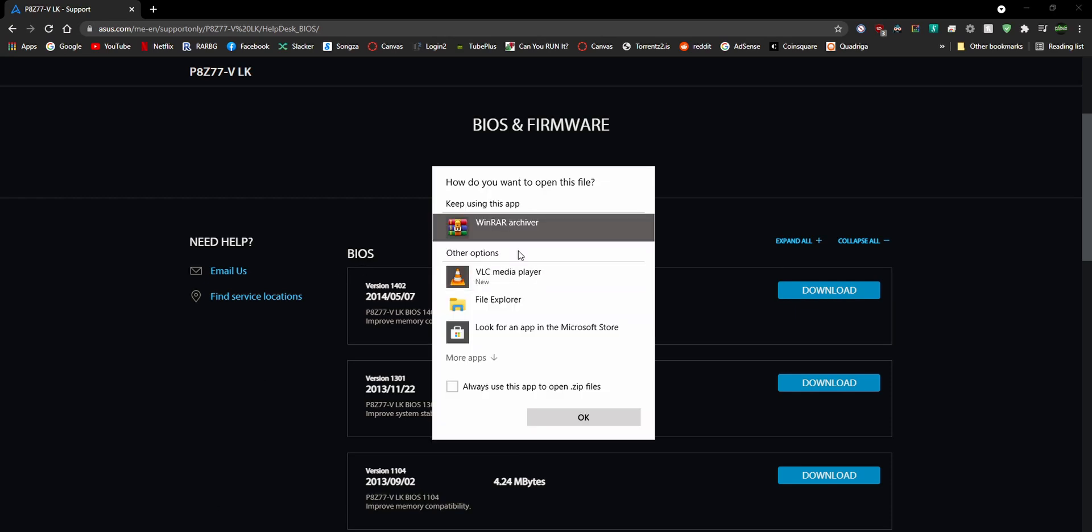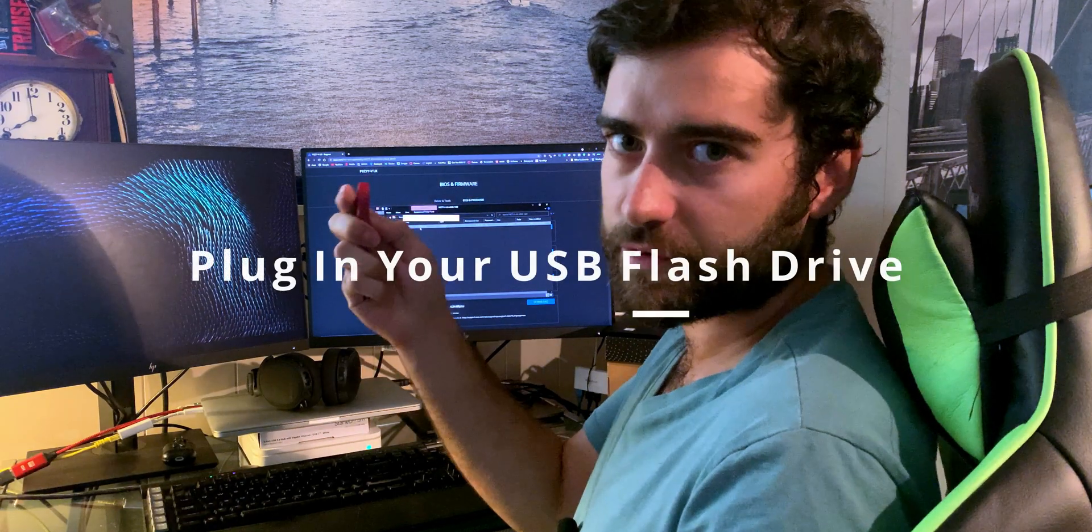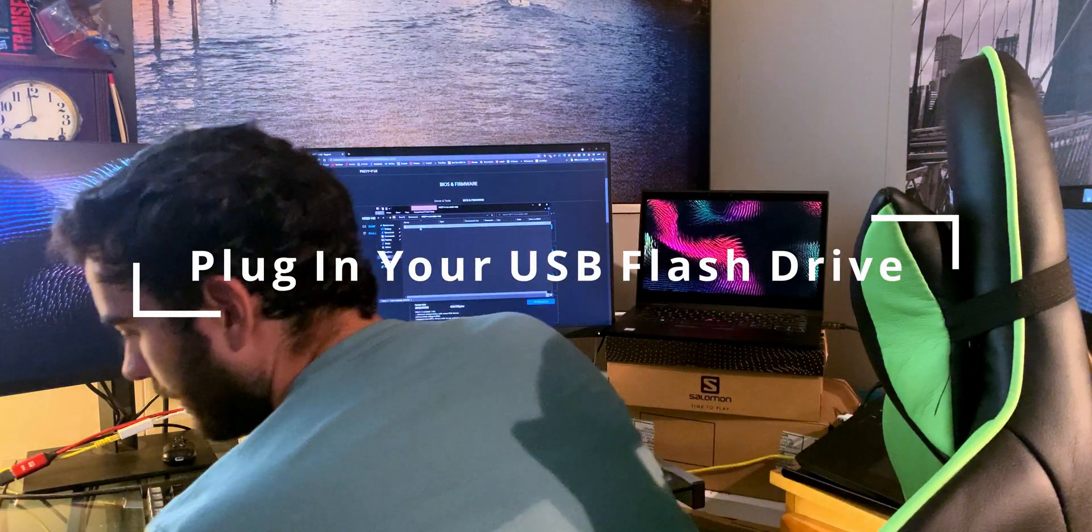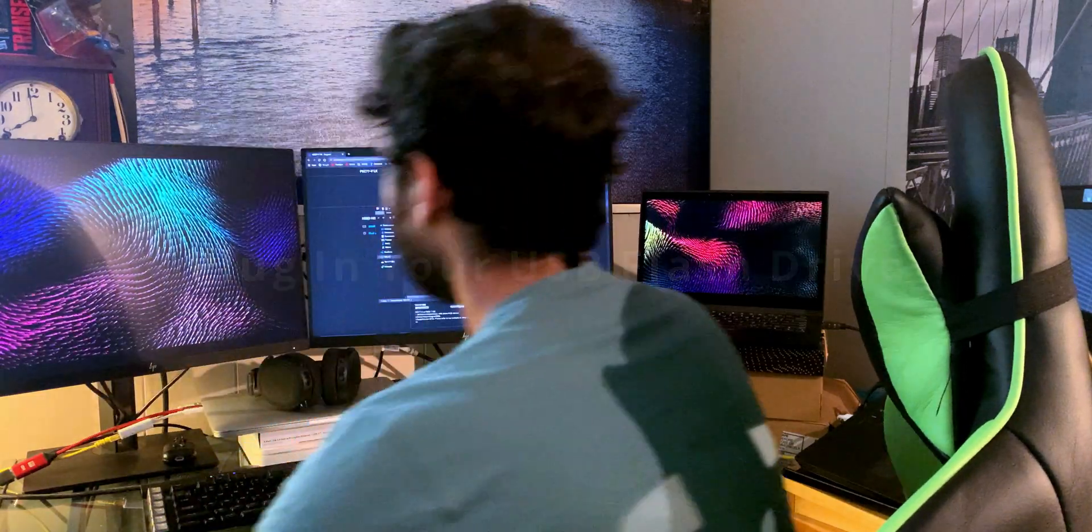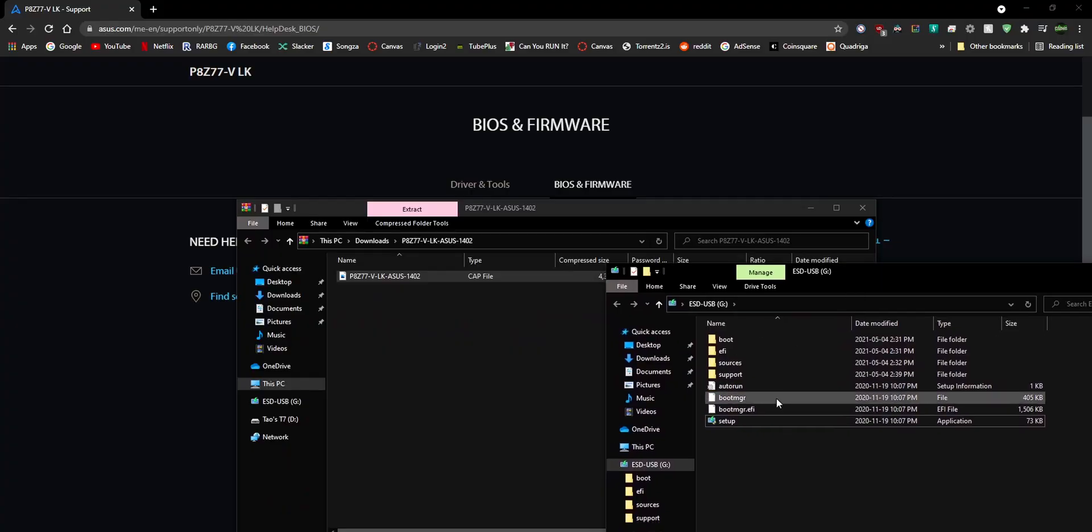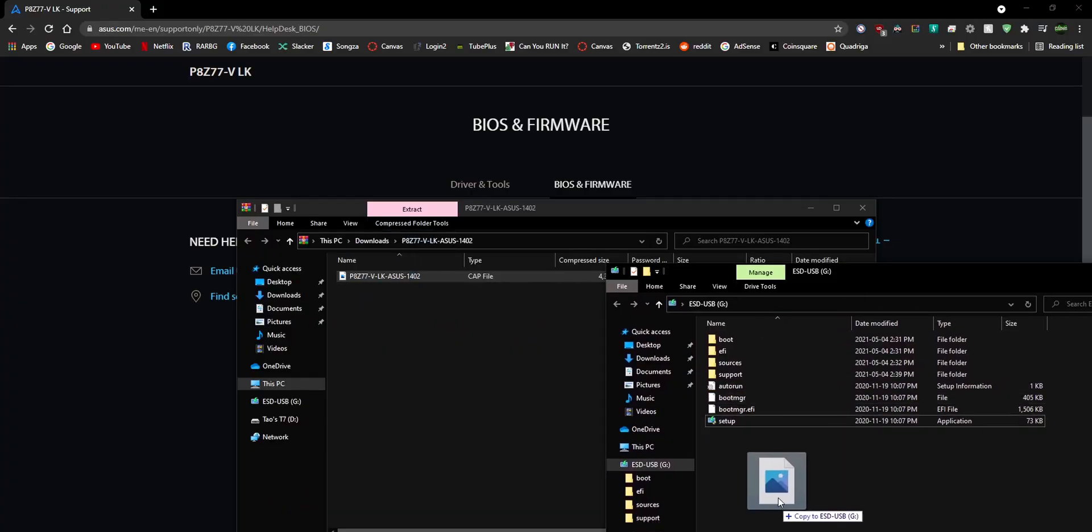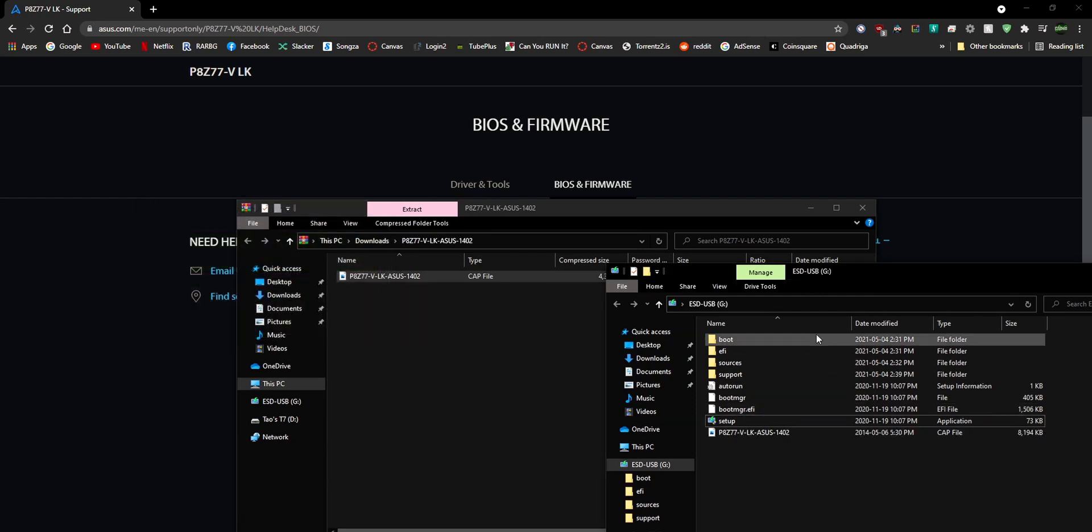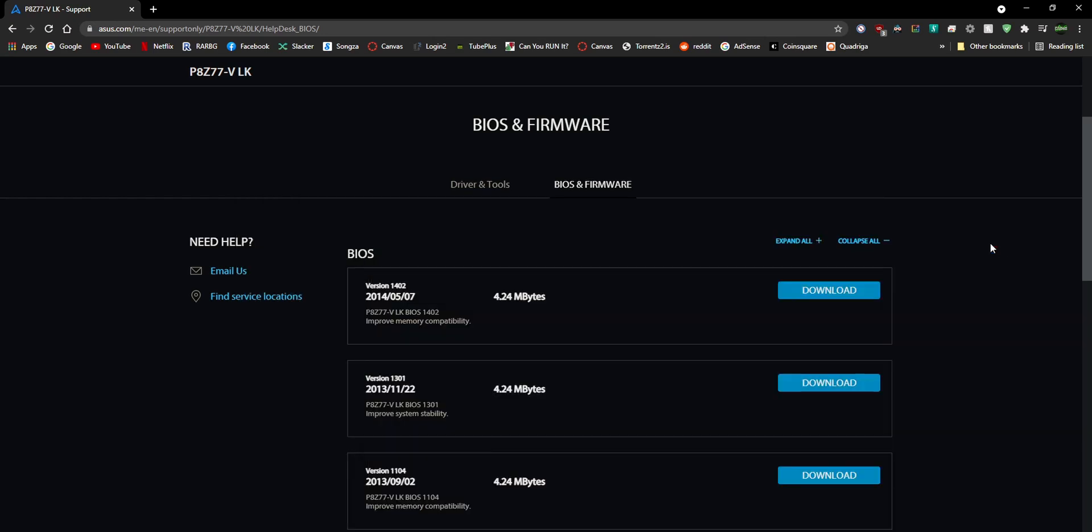We will actually need to put that on a USB drive. So get your USB drive, plug it in your computer, it pops up here. Let's just drag the update onto your USB drive. This is the Windows 10 USB drive but you can still use it. That's the update right there. We'll close out of those windows.